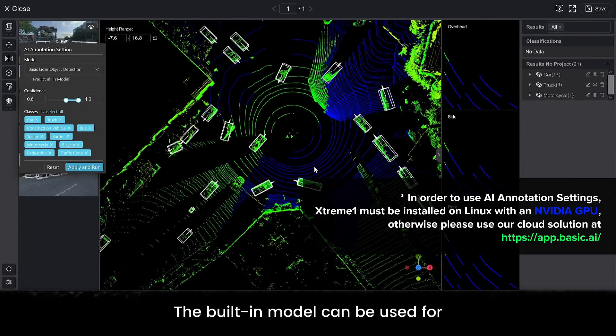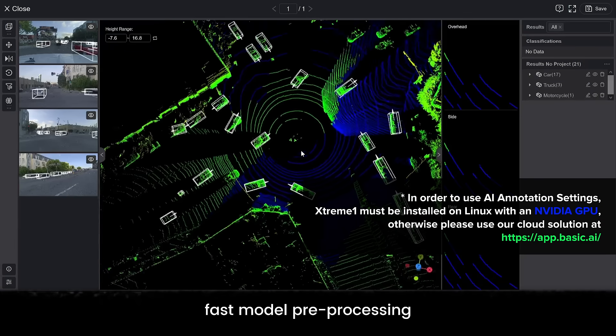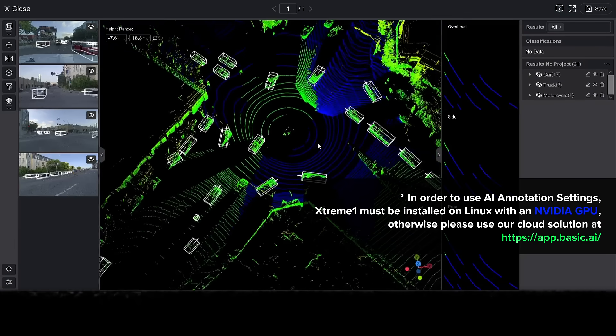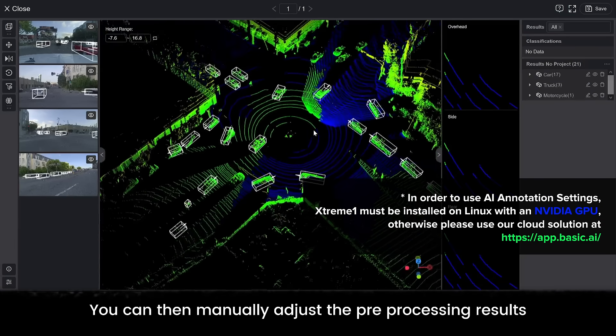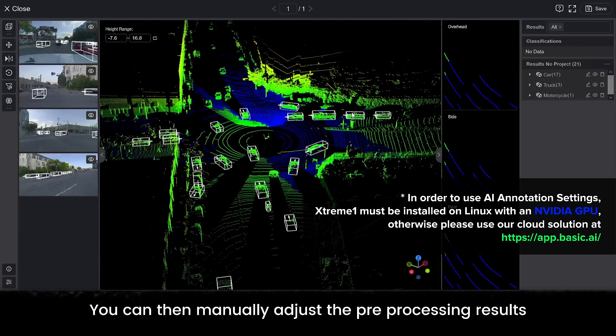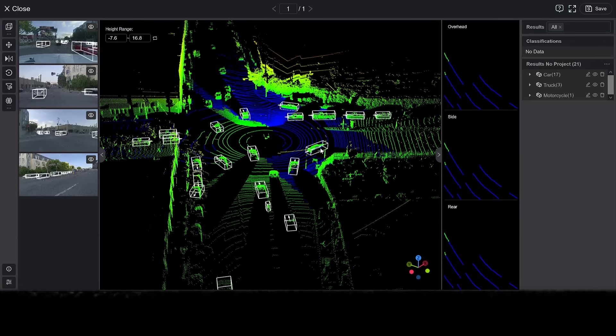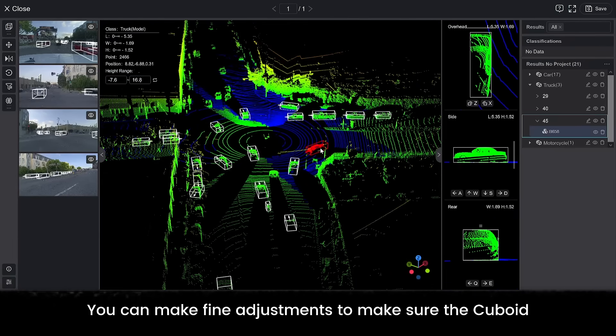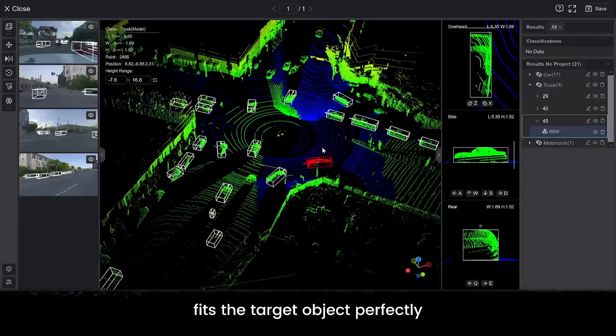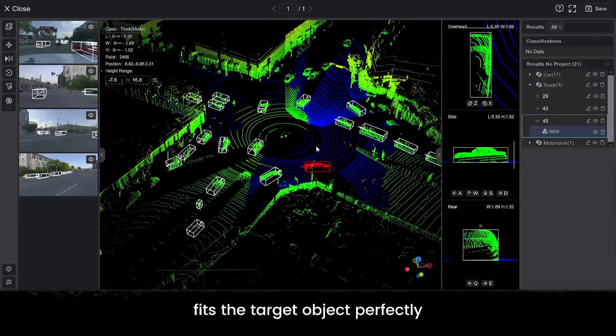The built-in model can be used for fast model pre-processing. You can then manually adjust the pre-processing results. You can make fine adjustments to make sure the cuboid fits the target object perfectly.